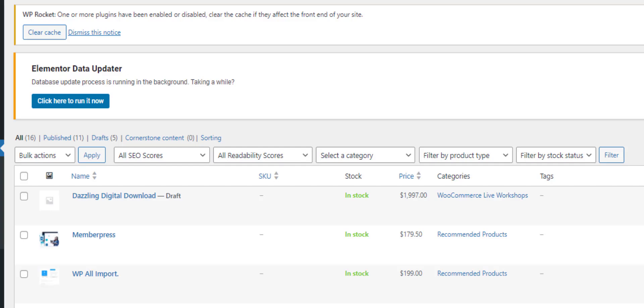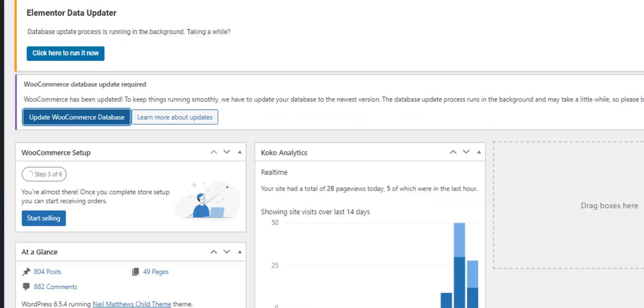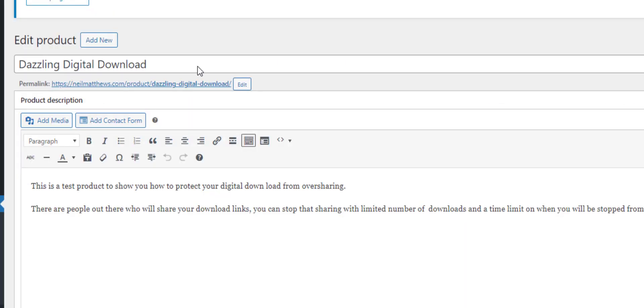So I've started work by creating a product here called dazzling digital downloads. Let's edit that.